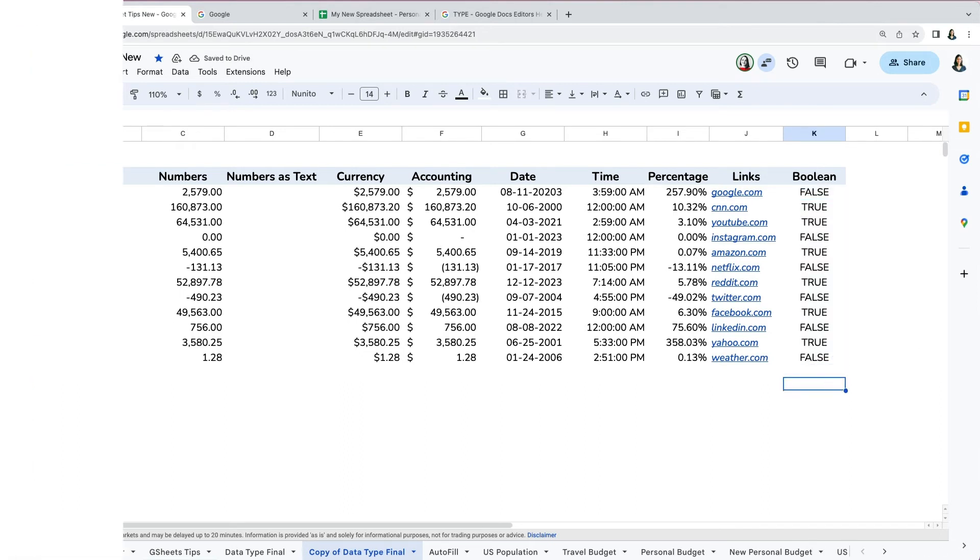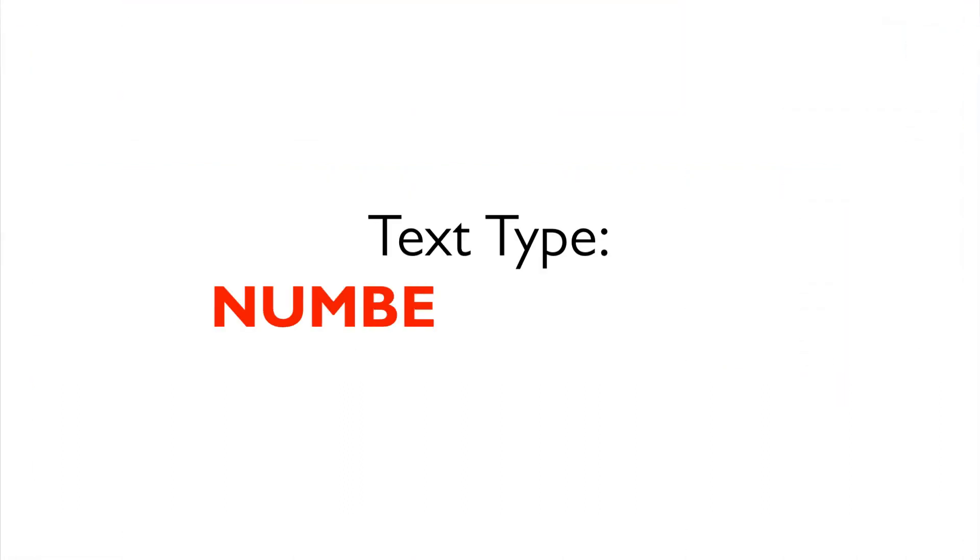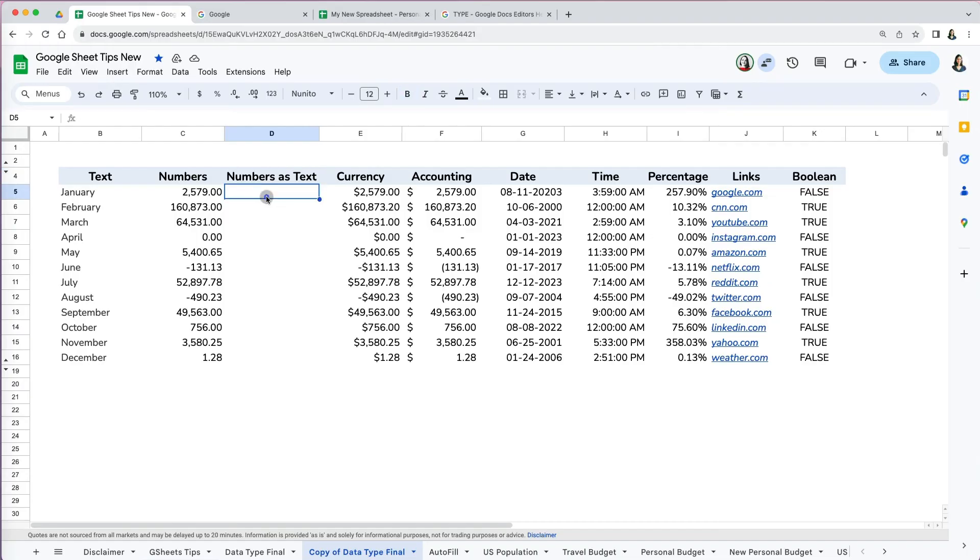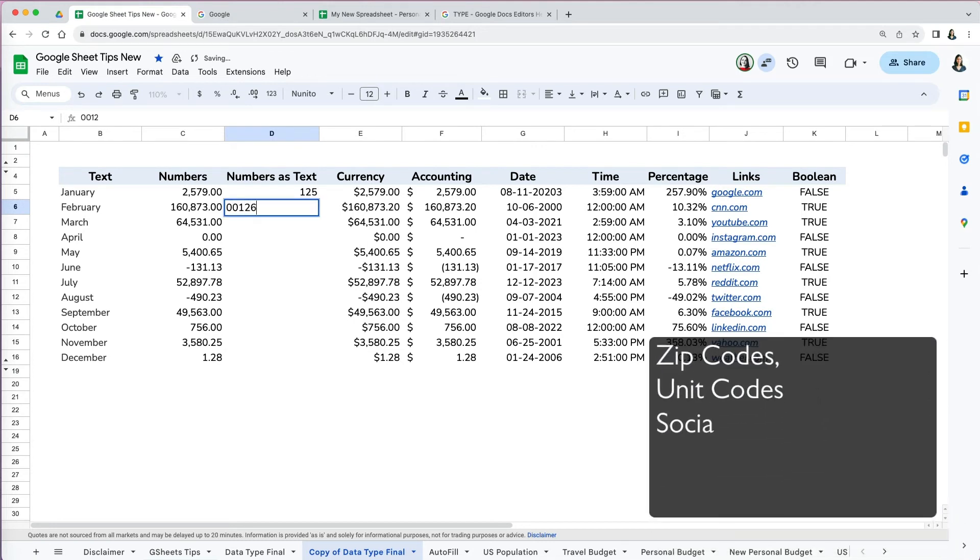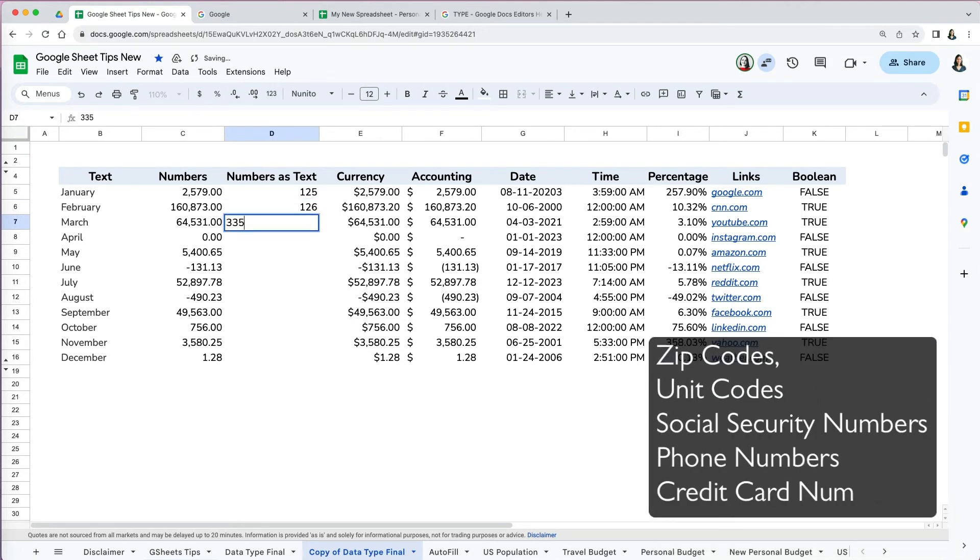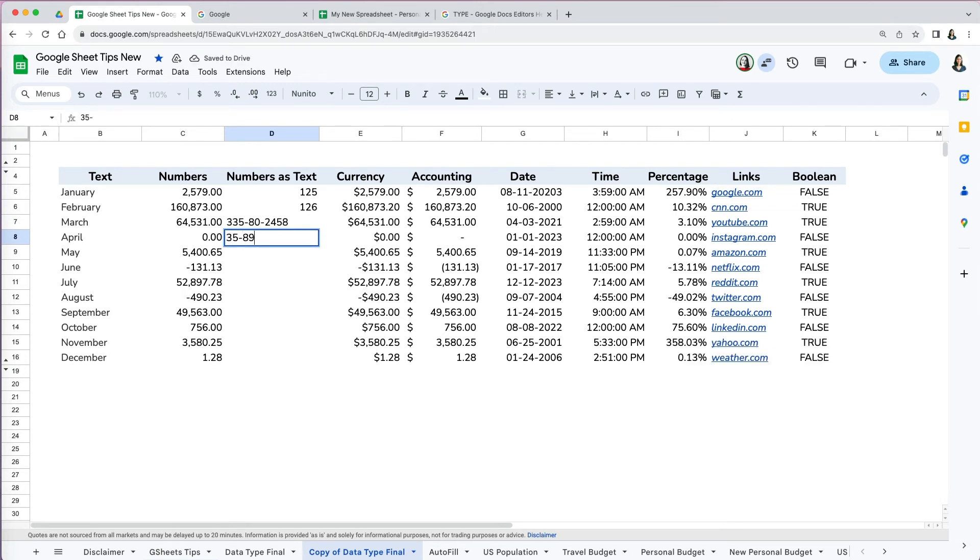In some circumstances, you may want to use numbers but want to treat them as text. For example, zip codes, unit codes, social security numbers, phone numbers, or credit card numbers are all examples of numbers that should be treated as text. Additionally, if you want to include zeros before your numbers, there would be another instance of treating numbers as text.